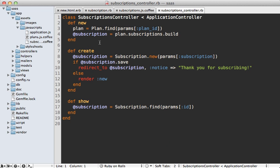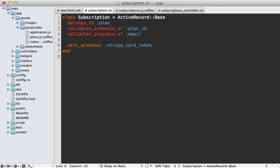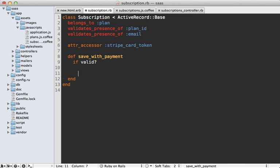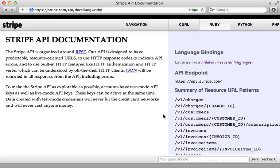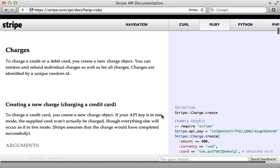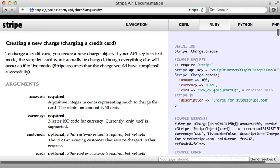When the form gets submitted it will trigger the subscriptions controller's create action, and our token will be passed into our subscription object. Rather than handling payment through a before_create callback — which would be expensive — I prefer to do it more directly by making a method called 'save_with_payment' on our subscription model. In this method we first make sure our object is valid, then use the Stripe Ruby gem to make the payment. The API documentation for this gem is really nice.